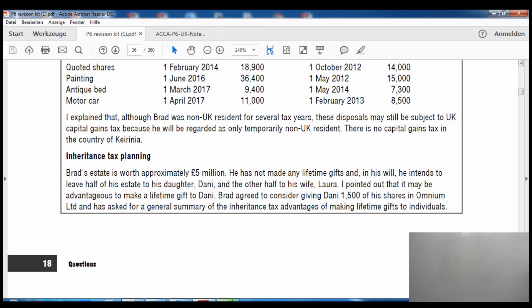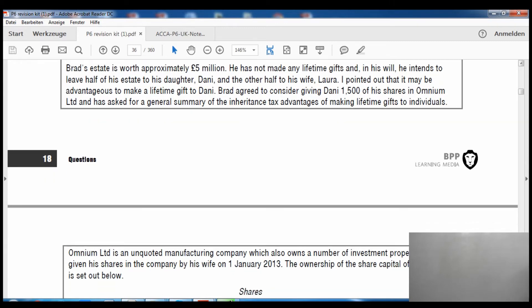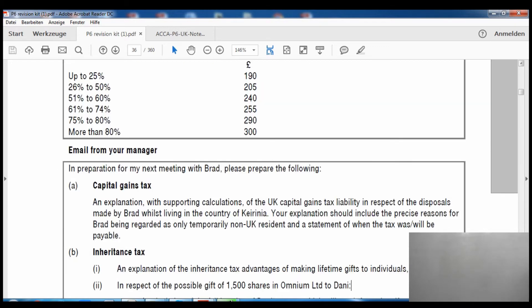The question starts here: Brad's estate is worth approximately five million. He has not made any lifetime gifts and in his will he intends to leave half his estate to his daughter Danny and the other half to his wife Laura. It may be advantageous to make lifetime gifts to Danny. Brad agreed to consider giving Danny 1,500 shares in Omnium Limited. Omnium Limited is an unquoted manufacturing company which also owns a number of investment properties.